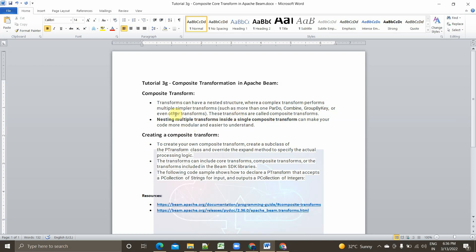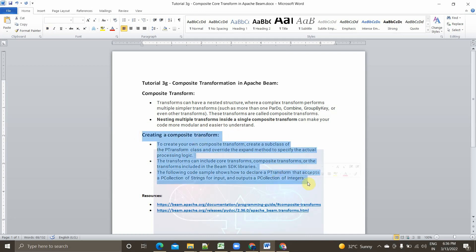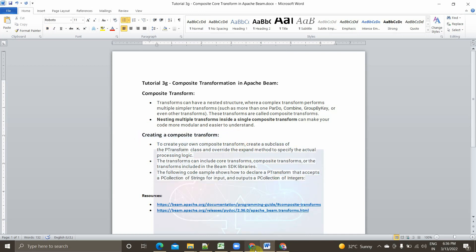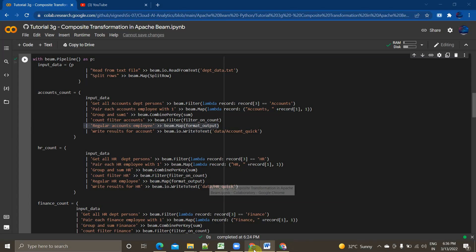The benefit it brings is that it makes our code more modular and easier to understand. So this is what composite transform is and the benefit it brings. Now we will see how to implement it practically — I'll be explaining everything about creating a composite transform function on the practical side.